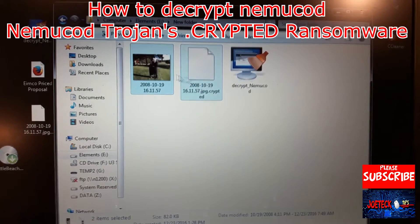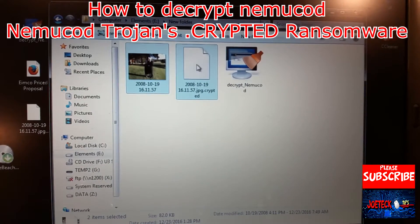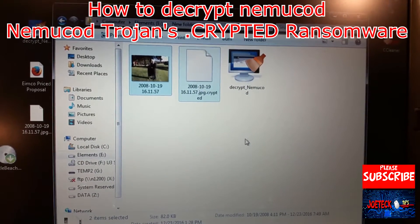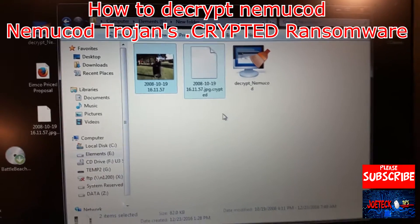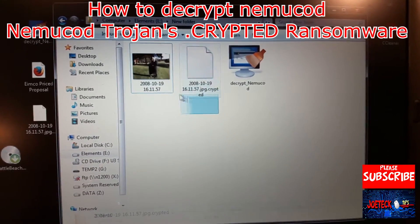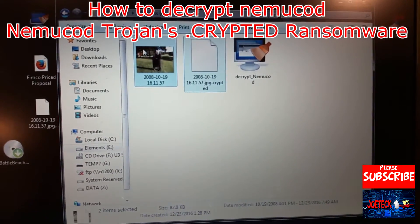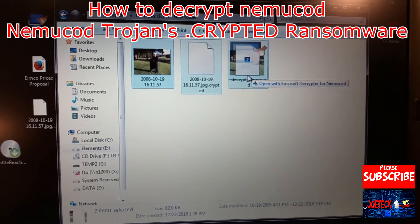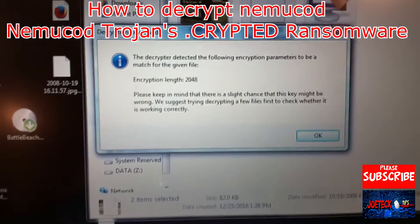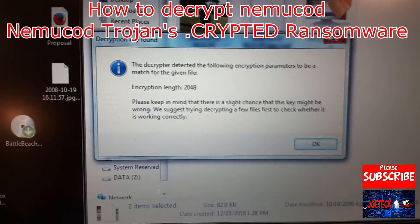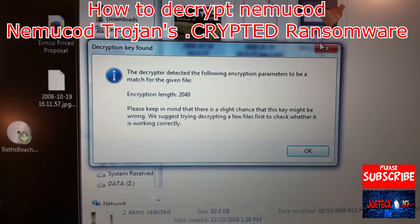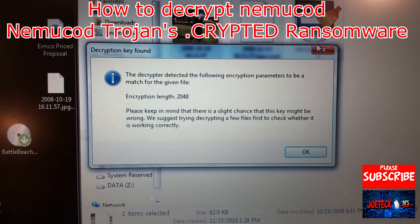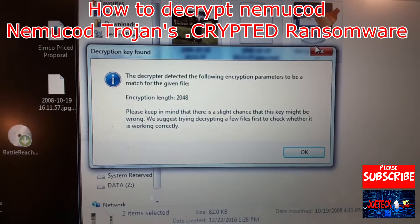As you can see, this is the actual file — his picture — and this is the encrypted version of it. This is the tool that you use to decrypt it. Watch what happens — this is like the coolest thing ever. I'm going to drag this onto this program and it comes up with: 'The decryptor detected the following encryption parameters to be matched for the given file. Encryption length: 2048.'